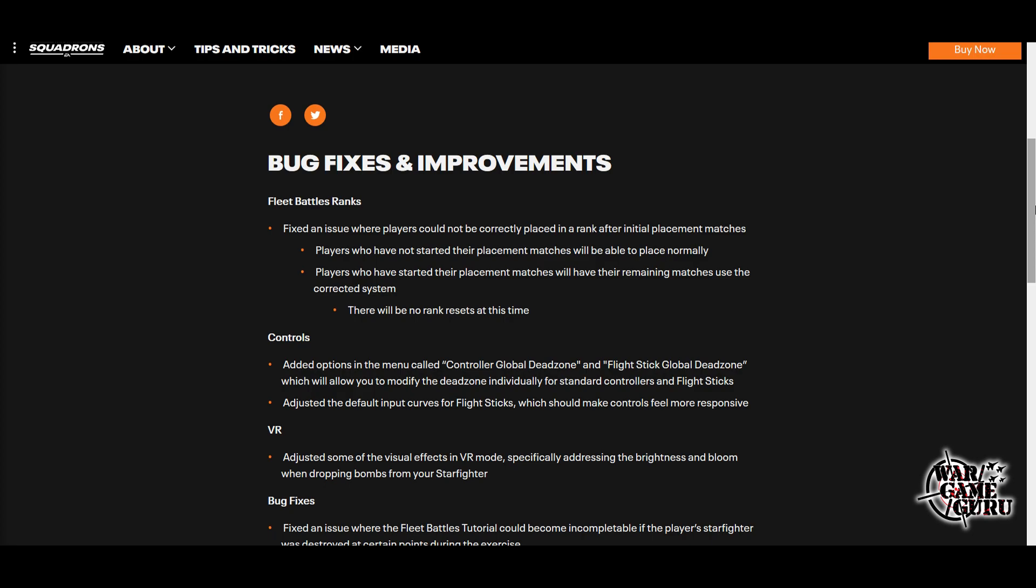They've added options in the menu called Controller Global Dead Zone and Flight Stick Global Dead Zone, which will allow you to modify the dead zone individually for standard controllers and flight sticks. They've also adjusted the default input curves for flight sticks, which should make controls feel more responsive. So you're no longer stuck at the 10% dead zone.